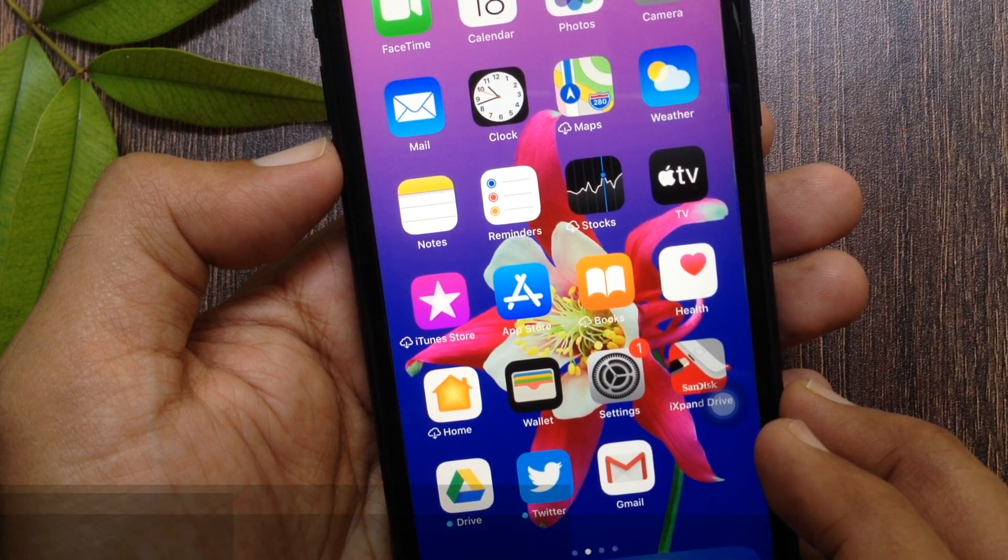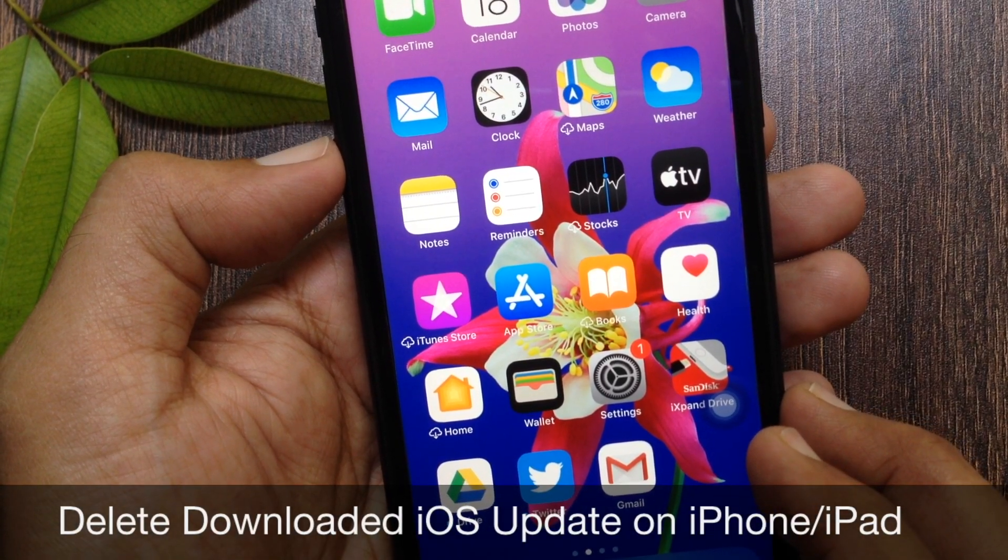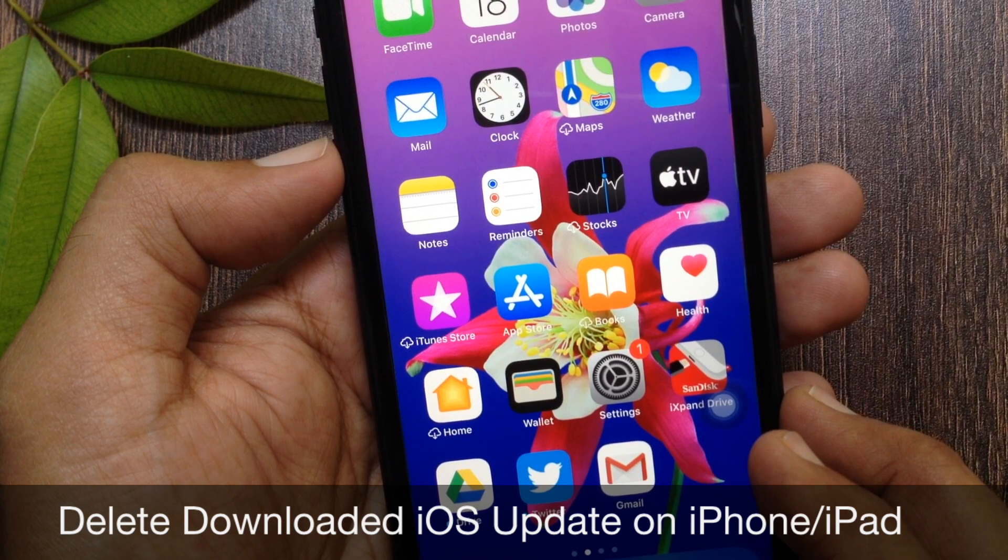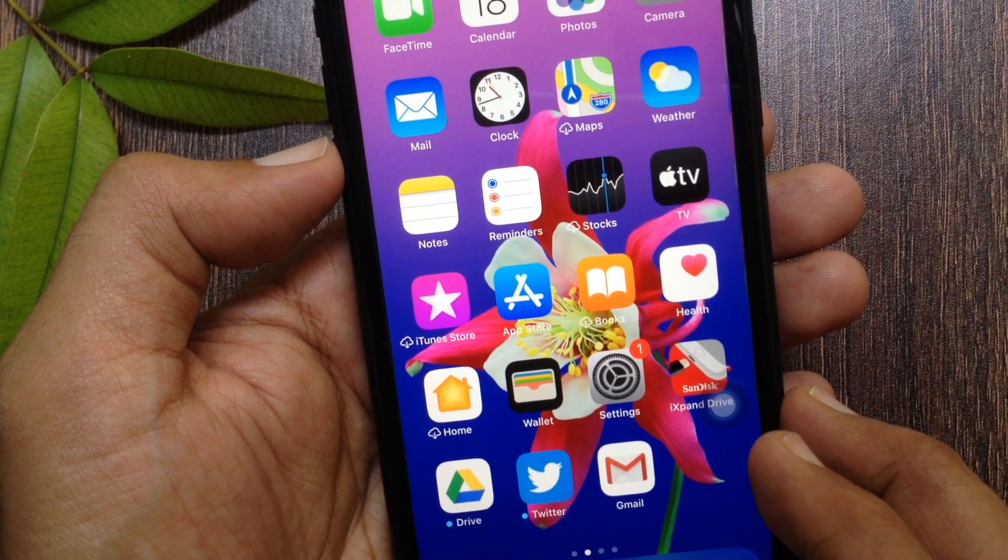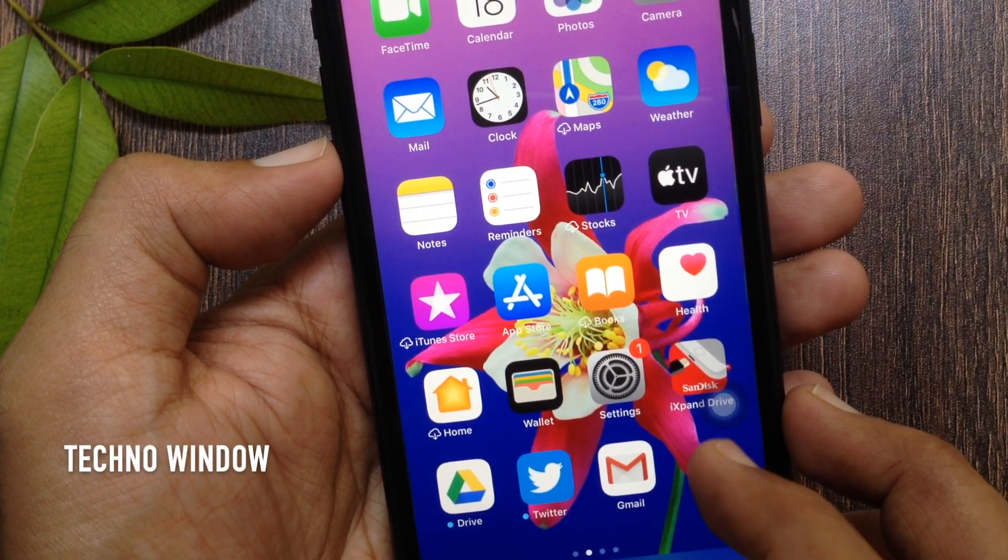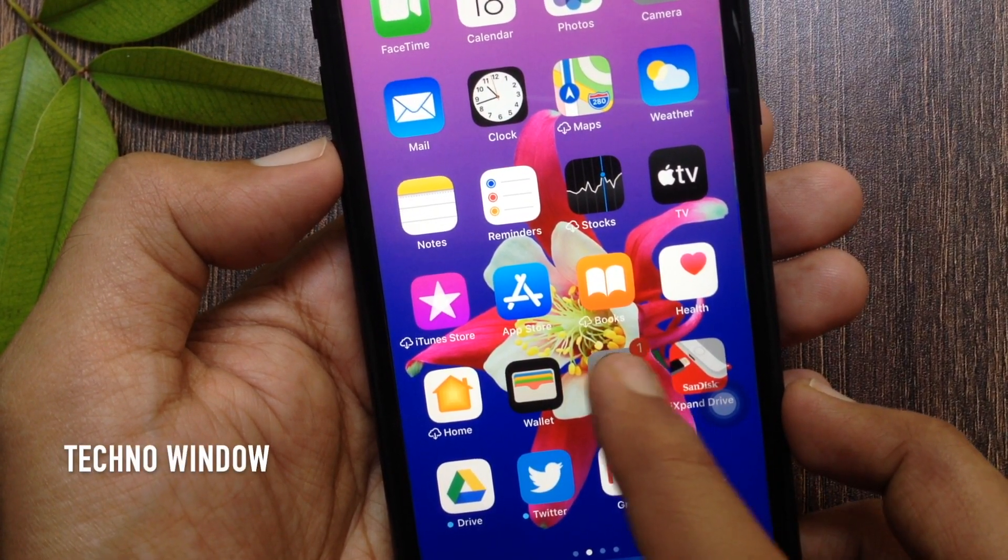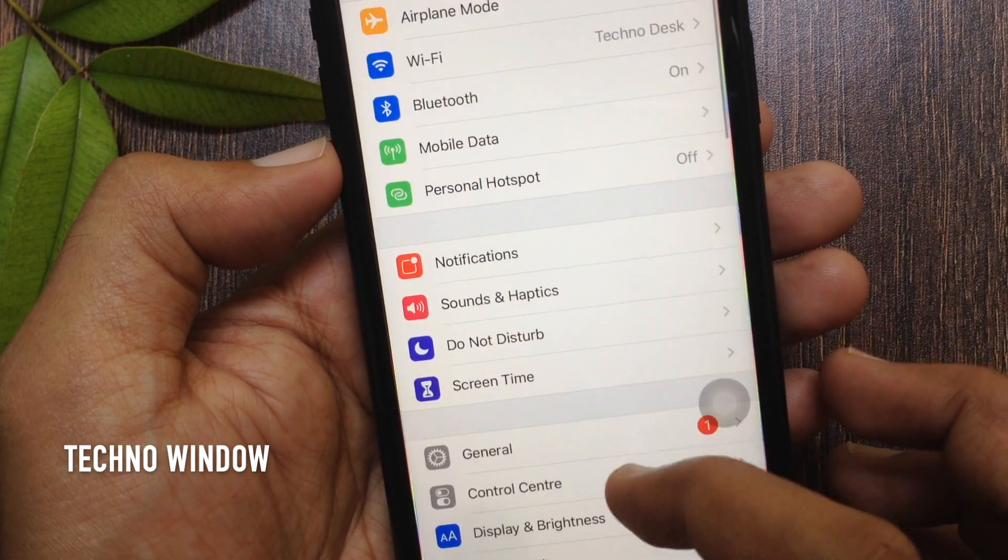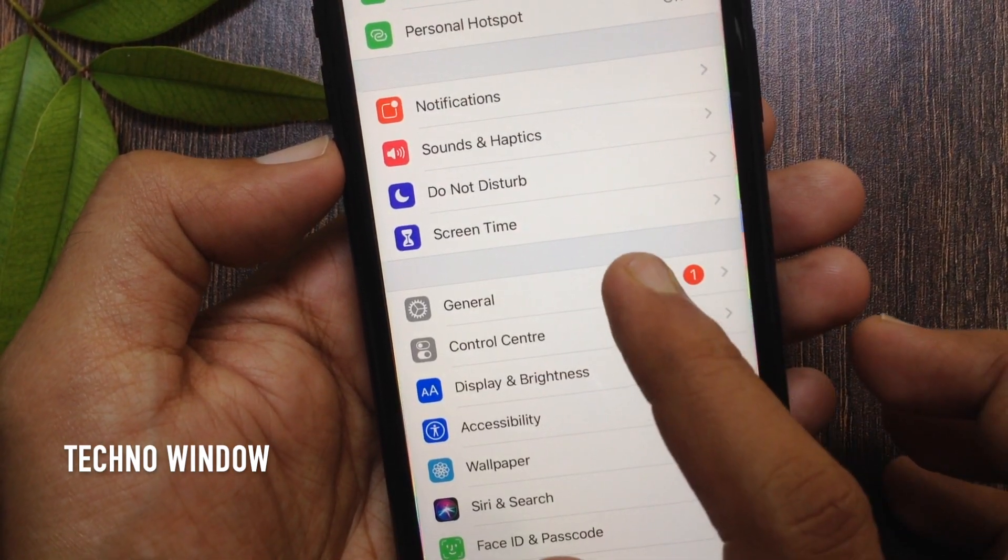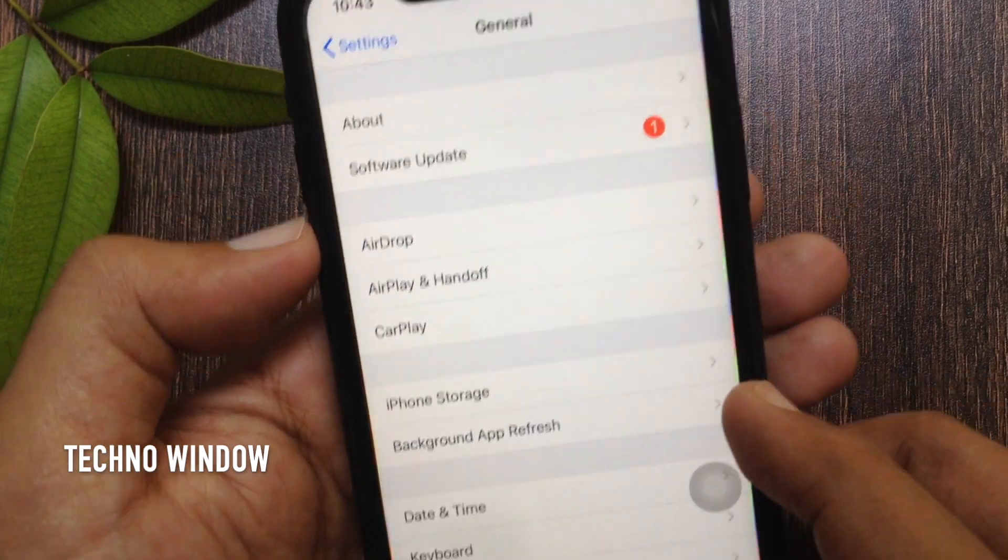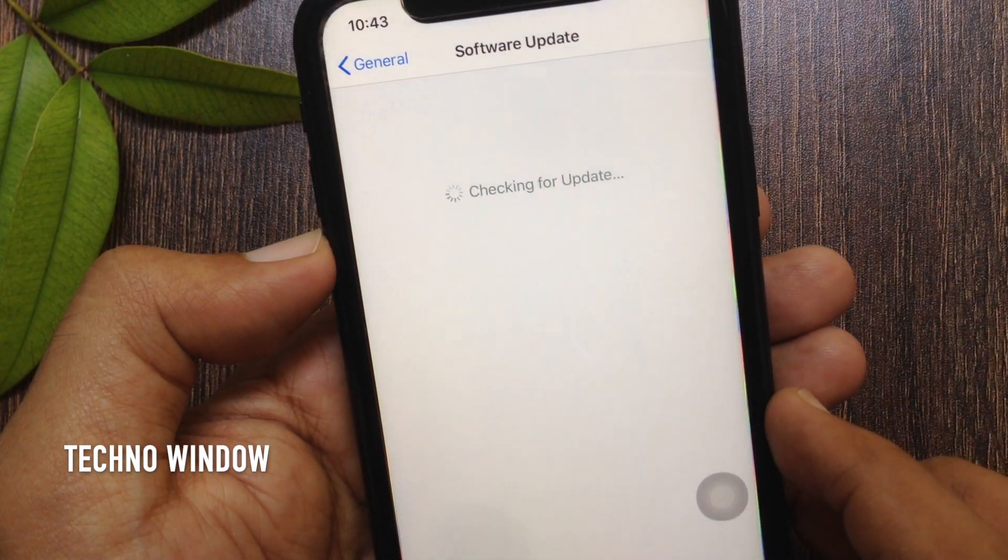Hi viewer, today I would like to show you all how to delete downloaded iOS update on iPhone or iPad. Let's have a look. First, open Settings app, scroll down a little bit and tap General, then Software Update.